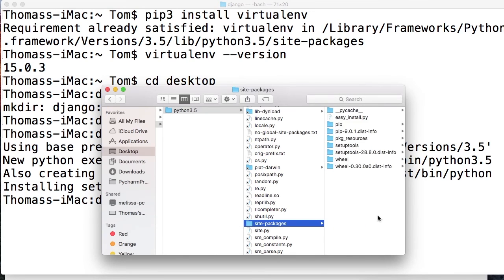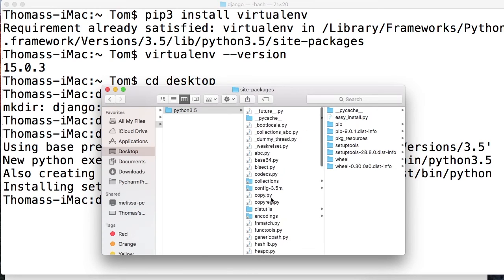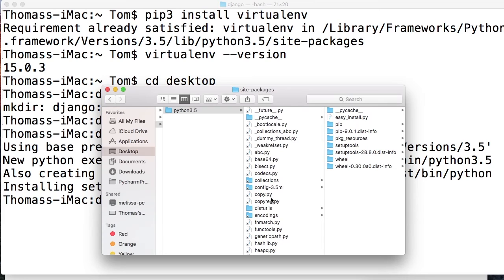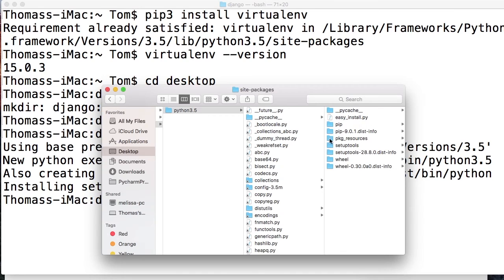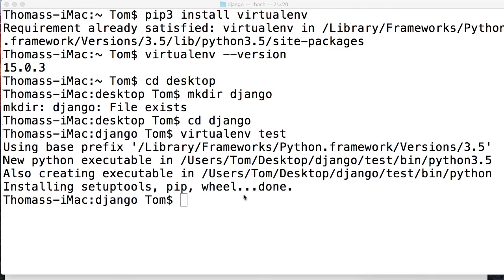In site-packages, this is where our site packages go. If we downloaded packages, they would go in this folder. But normally when we're working with Django, we really don't have to mess with this at all. As you can see, as we saw before, it's installing wheel, setup tools, and pip. And that's where they all went. It also has easy install. If you guys are familiar with that, you can use that as well. Anyway, back out of there. Let's keep going.